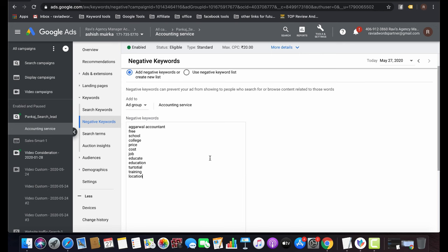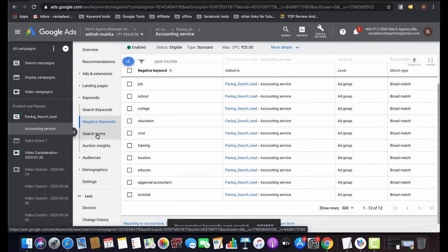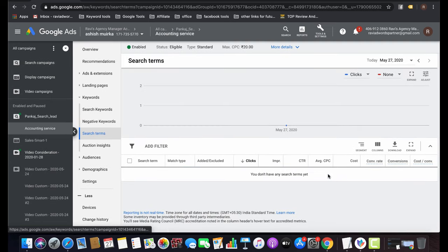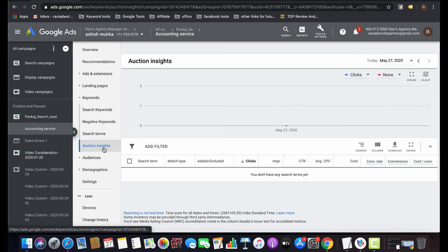After clicking Save, the negative keywords are added to your campaign. In the Search Terms section, after your ads run, Google shows which exact words and phrases people searched for that triggered your ads — including clicks, impressions, CTR, and other metrics. This helps you identify irrelevant terms to add as negatives. You can also check Auction Insights to analyze competitor performance.